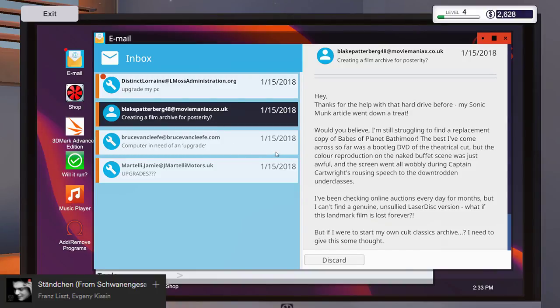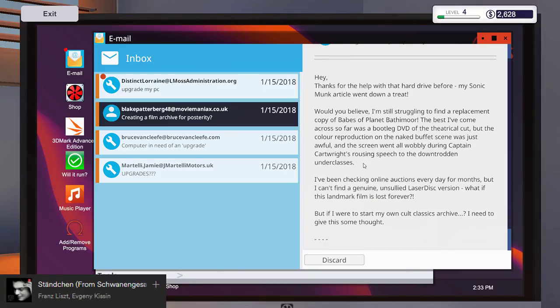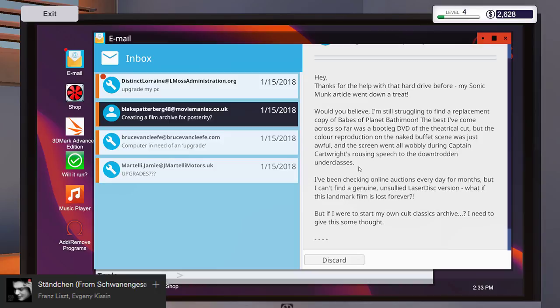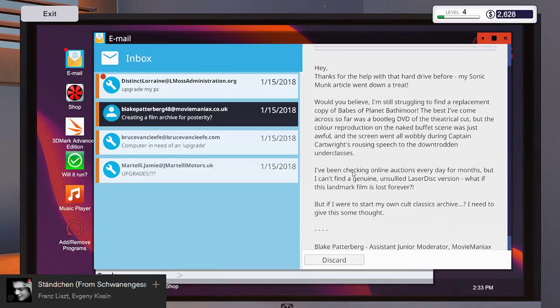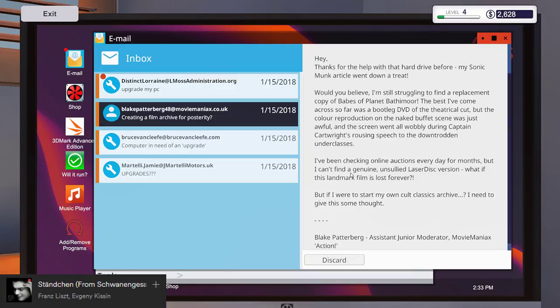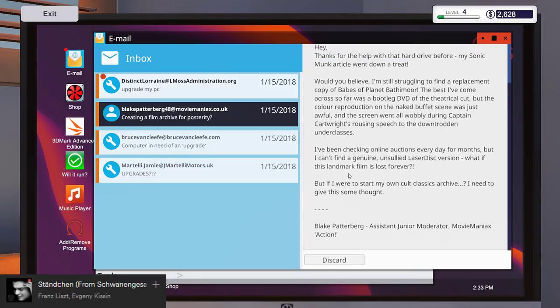Thanks for the help with that hard drive. Yay! Would you believe I'm still struggling to find a replacement copy of Babes of Planet Baltom Bathymor? Best I've come across so far was a bootleg DVD laser disc. Oh interesting, that's interesting.